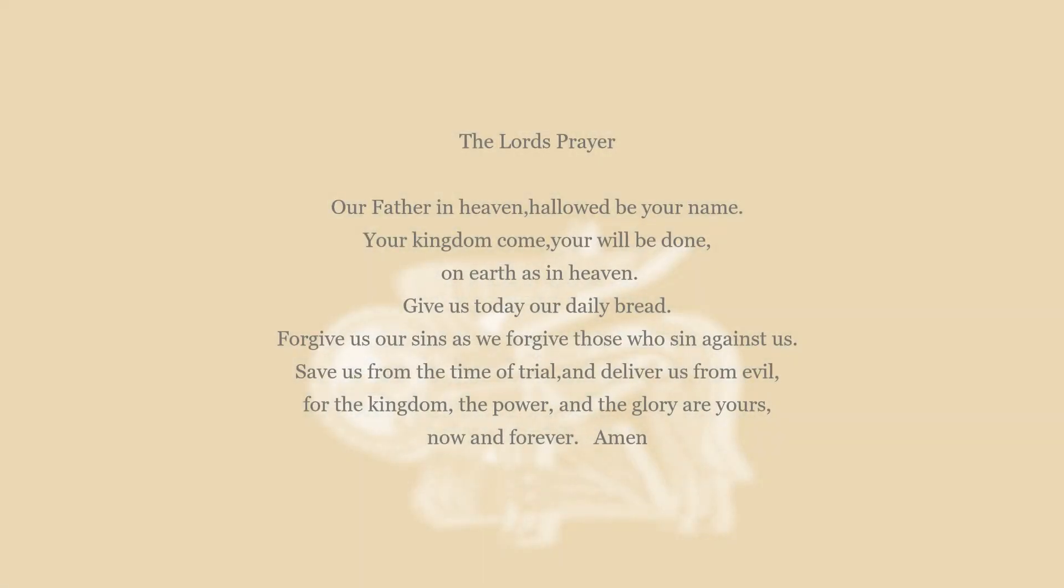The Lord's Prayer. Our Father in Heaven, hallowed be your name. Your kingdom come, your will be done, on earth as in Heaven. Give us today our daily bread. Forgive us our sins as we forgive those who sin against us. Save us from the time of trial and deliver us from evil. For the kingdom, the power, and the glory are yours, now and forever. Amen.